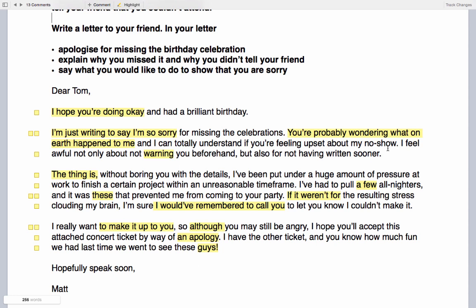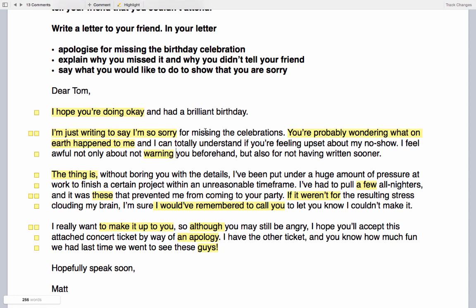'I feel awful not only about not warning you beforehand, but also for not having written sooner.' The word 'warning' is highlighted under Lecture 14 — how to maximise your vocabulary score — which is all about paraphrasing and avoiding repetition. I've specifically highlighted 'warning' because we've made the effort to change the language from the task. Up in the task we have the verb 'tell'; here we use the verb 'warn', which is actually even more specific and contains more meaning.